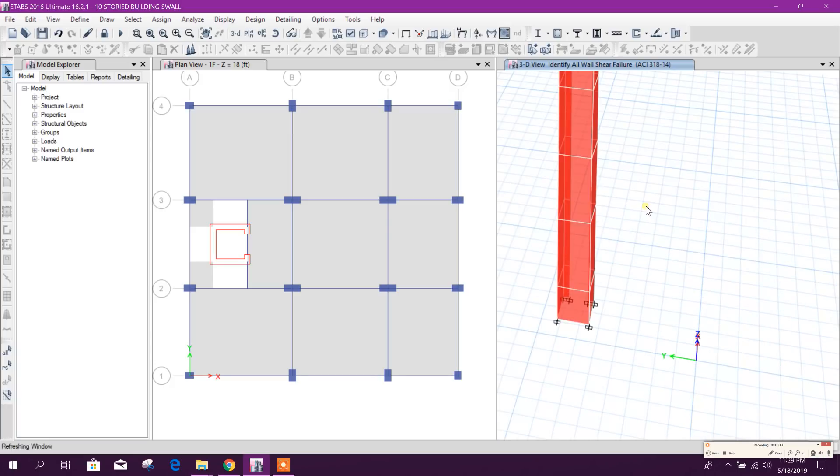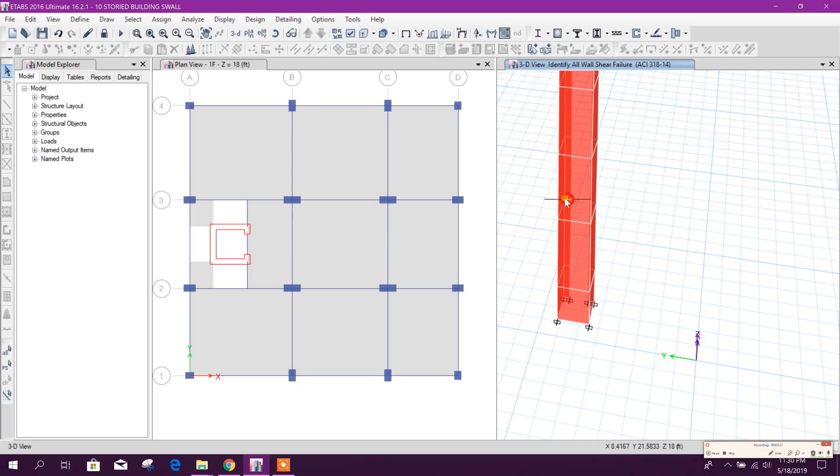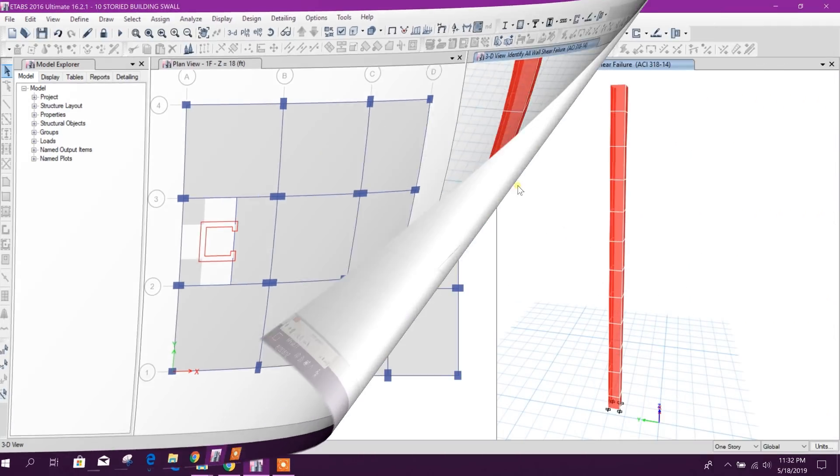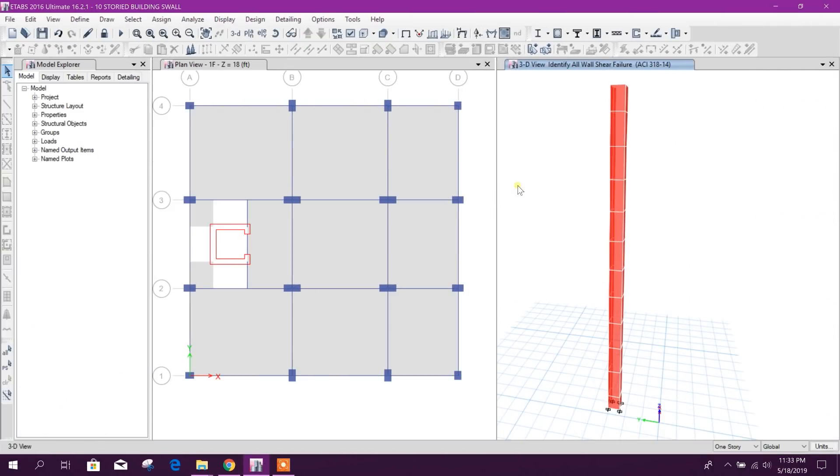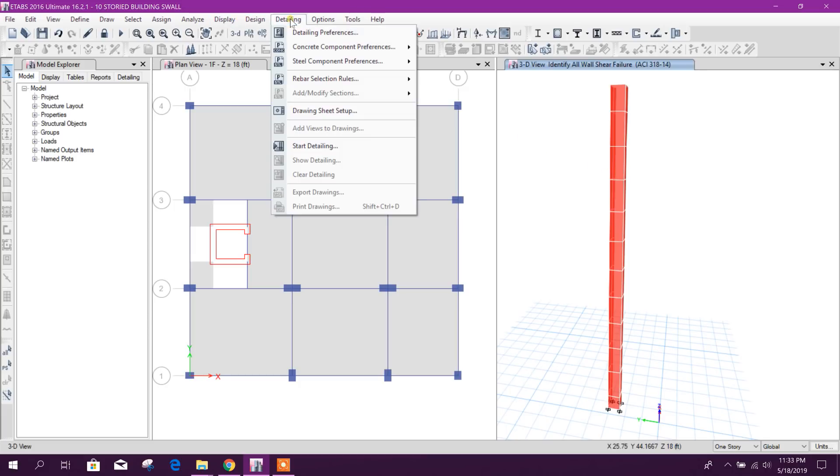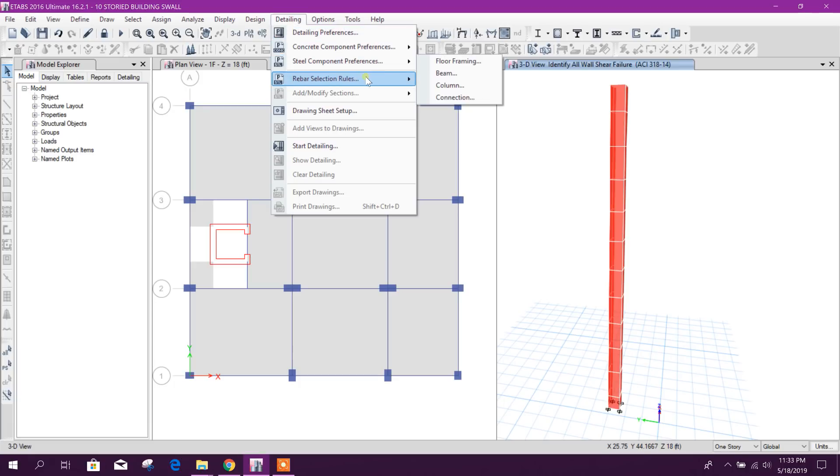Main bar or vertical bar: 16mm and 8-inch spacing. If we want we can reduce it to 14mm dia bar and then we can check. Here, if we want to see the detailing for shear wall, we can run the detail here.